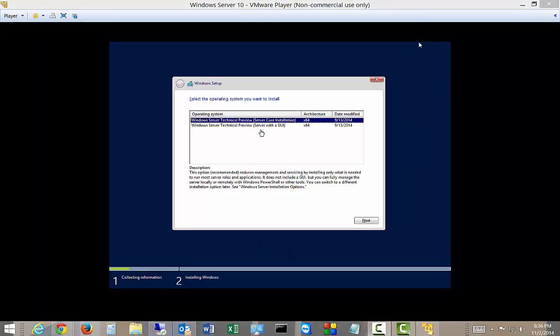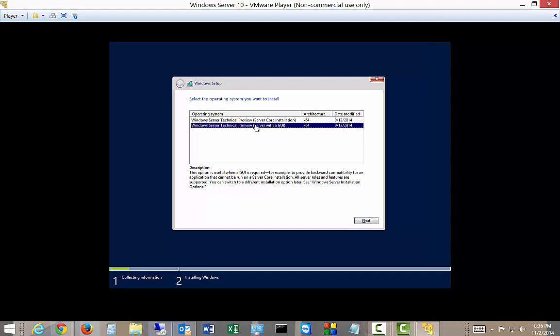All right. So we have the option to do the core, which is the default, or the GUI. We, of course, will want to do the GUI, so make sure you choose that. And next.